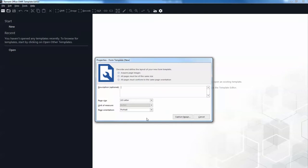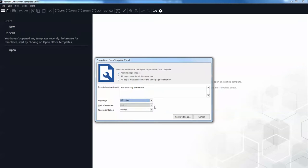Either of these actions will open up a second window containing the Remark Office OMR Template Editor. If the Template Editor opens but you do not see the Properties Form Template window, select the File menu and then click New Form Template. This window is where you describe your form to Remark Office OMR by entering basic information including the Form Template Description, Page Size, and Page Orientation. Enter Hospital Stay Evaluation in the Description box, select US Letter in the Size drop-down list, select Portrait for Orientation, and then click the Capture Image button to continue.